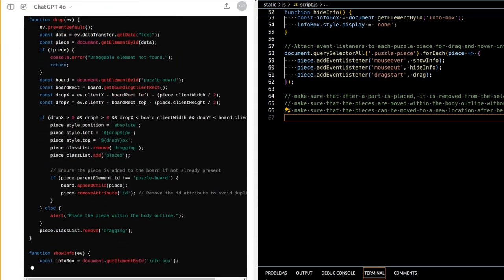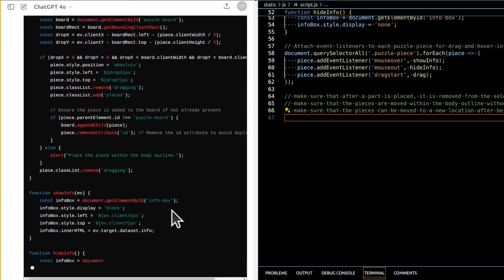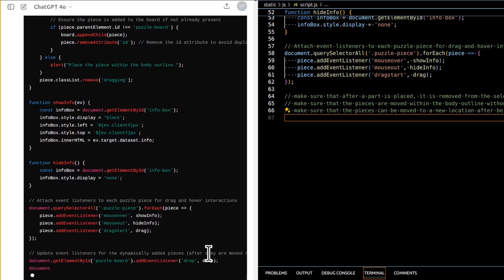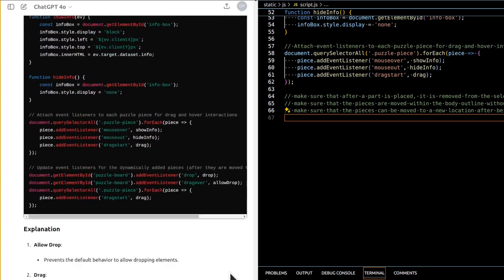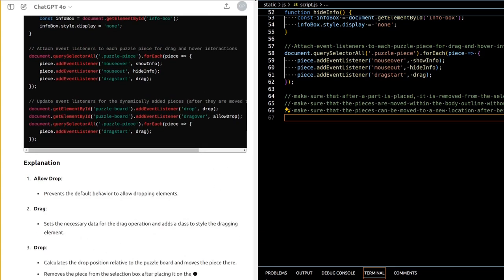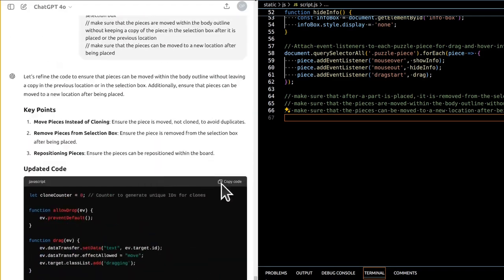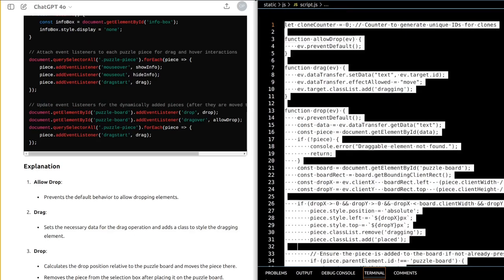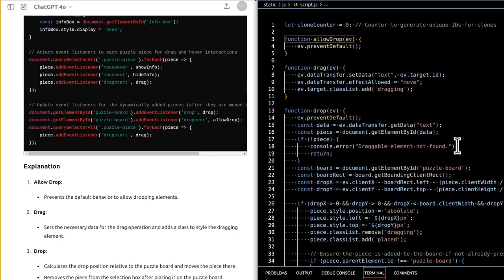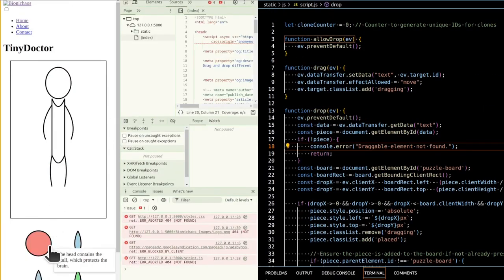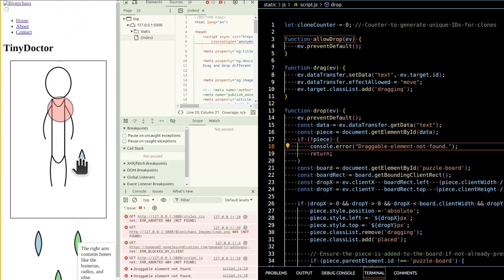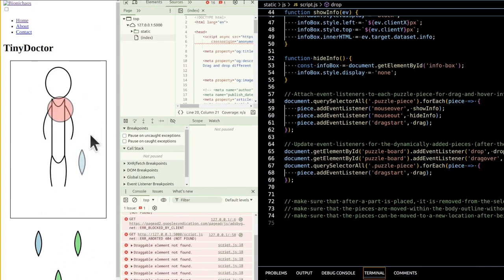To ensure pieces can be moved to a new location after being placed without leaving copies behind in their previous location or the selection box, event listeners and functions must handle these actions correctly. Pieces should be moved, not cloned, to avoid duplicates; they should be removable from the selection box once placed on the board; they should be able to be moved again after being placed; and event listeners should remain attached to pieces even after they are moved.